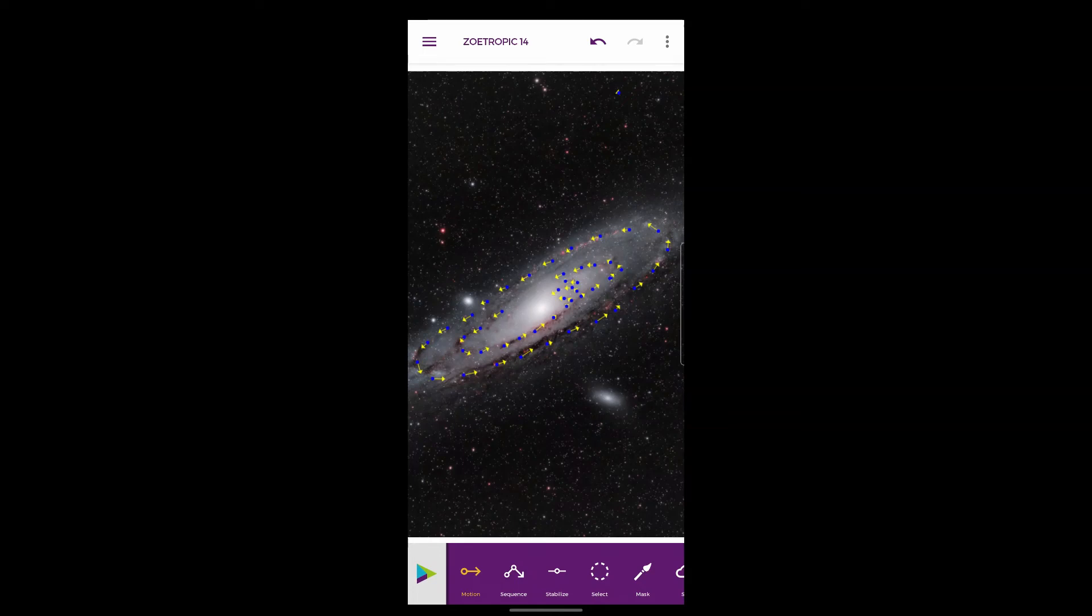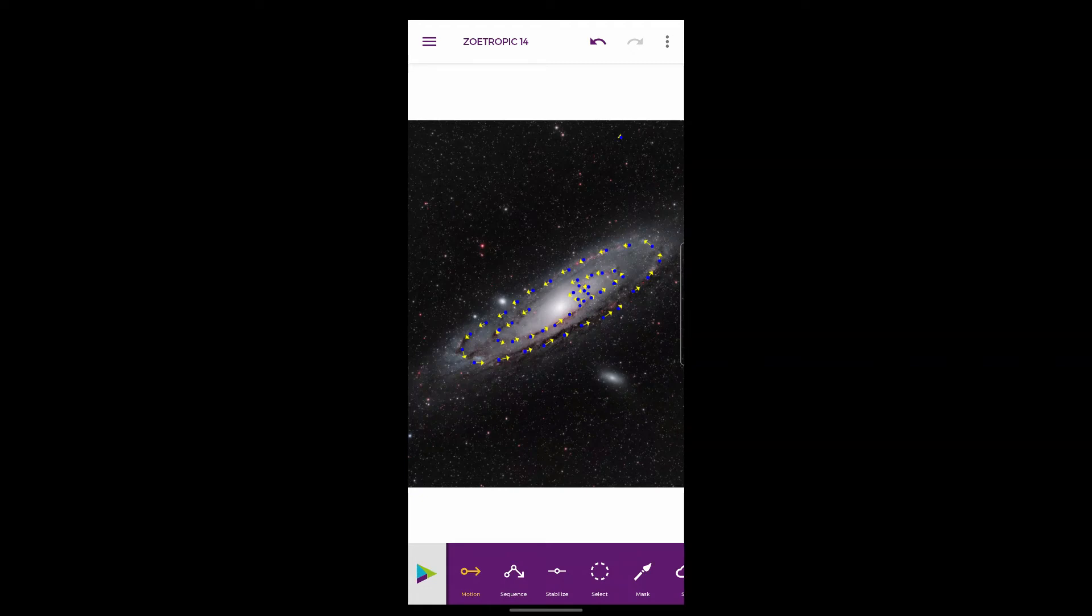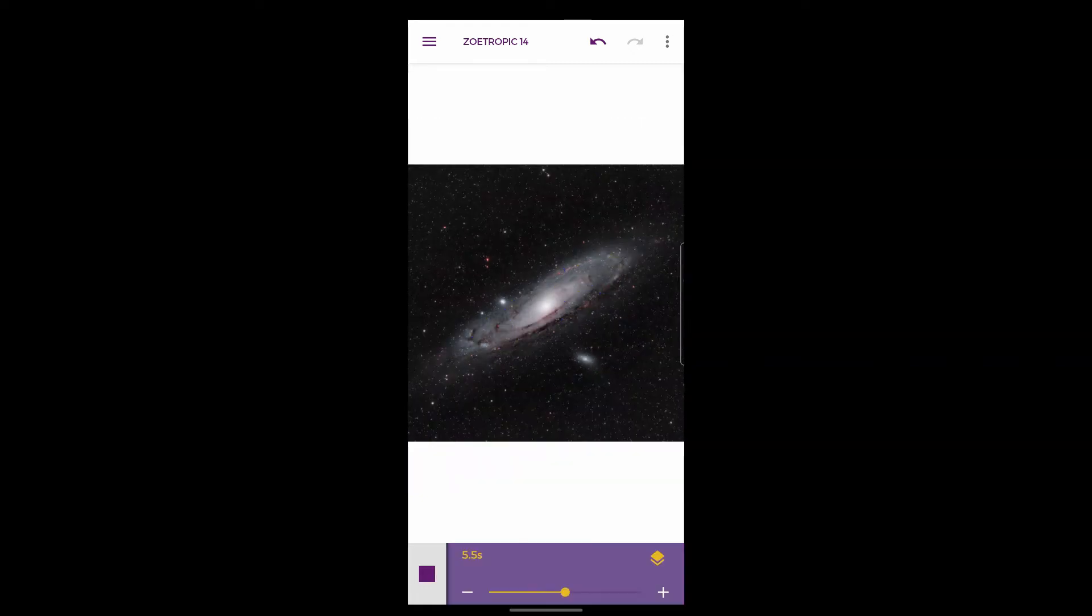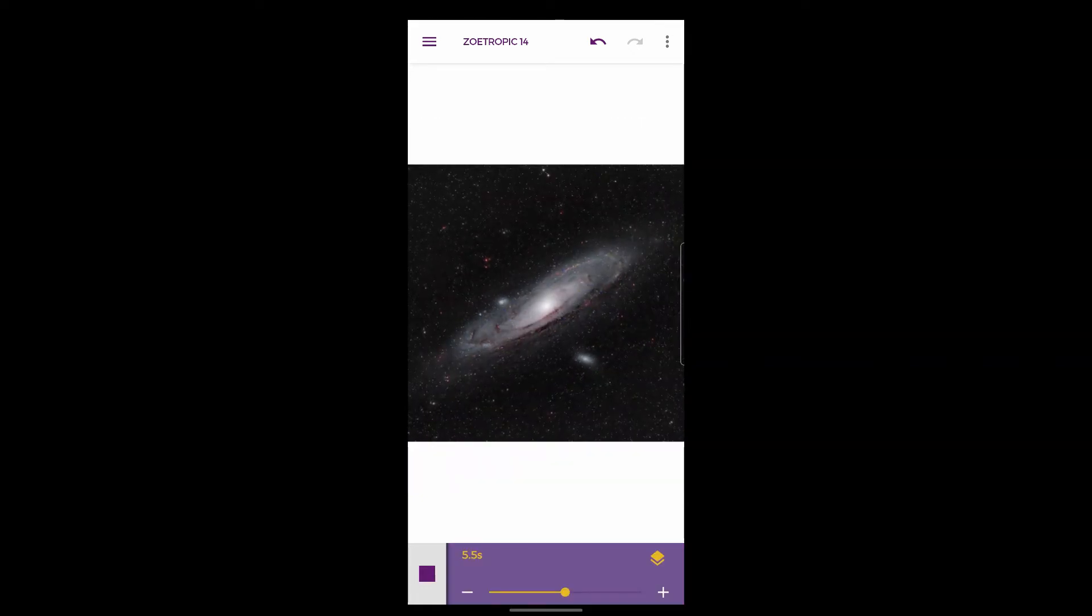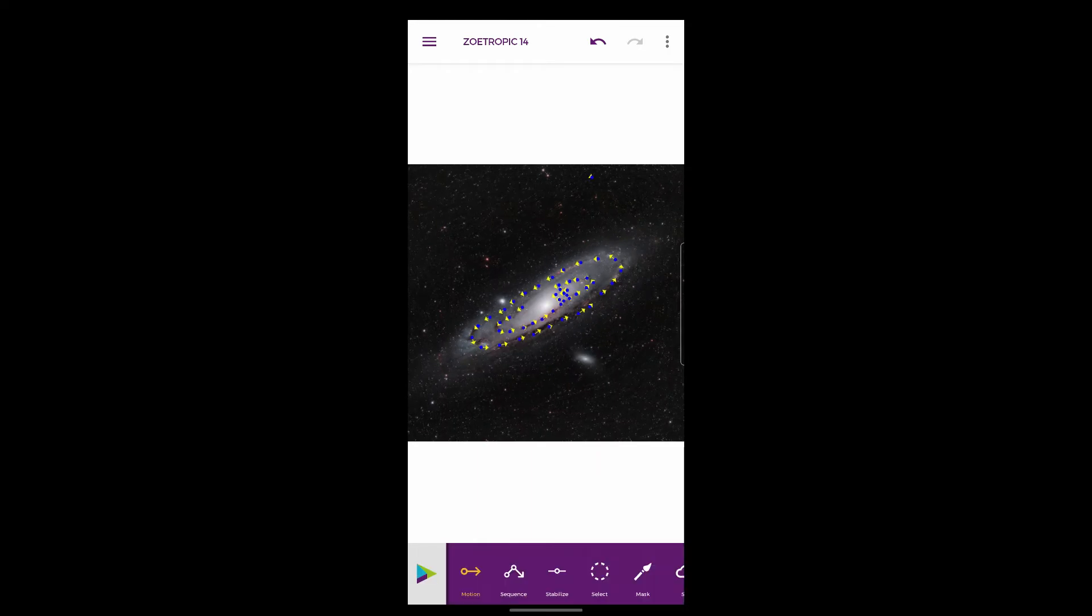The next option that I'm going to choose is the mask. Actually, just before I do, I'm going to click play just to show you what that actually does. You can see it's spinning but it kind of gives you a blurry effect because the rest of the object hasn't been masked yet.